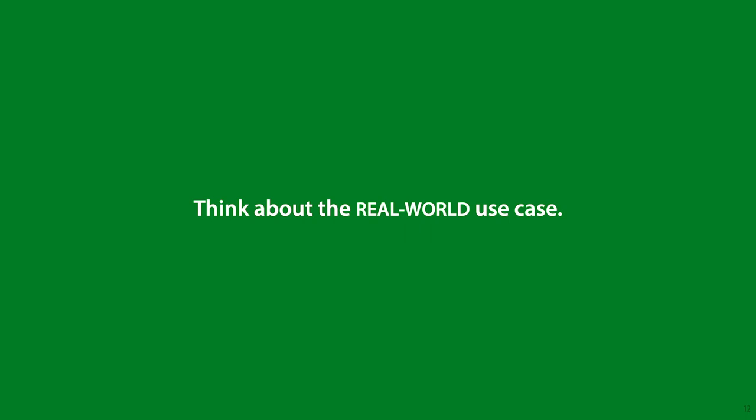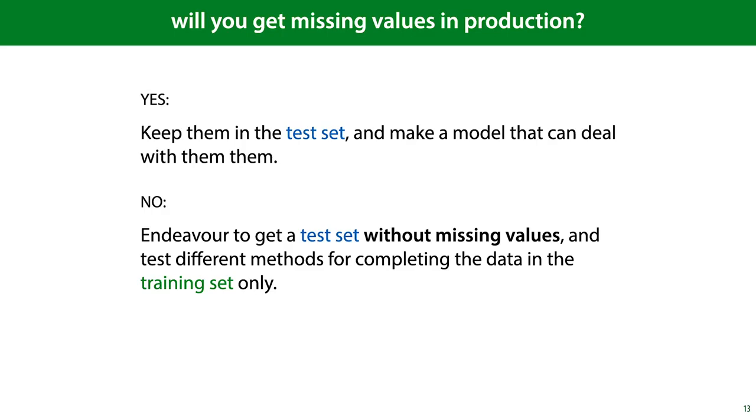So remember, whenever you're stuck on how to process your data, think what the production setting is that you're trying to simulate, and make your choices based on that. So, back to the missing values. If you expect to see missing values in production, then your model needs to be able to consume missing values, and you should keep them in the test set.